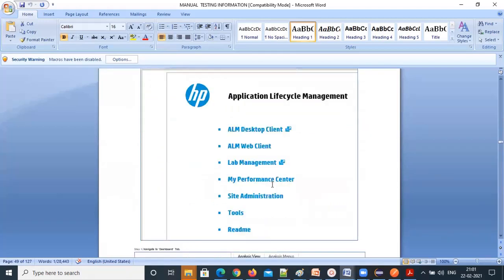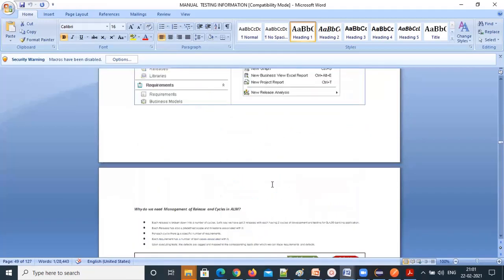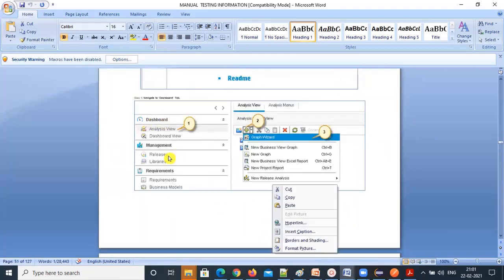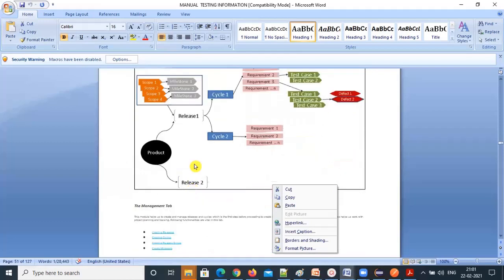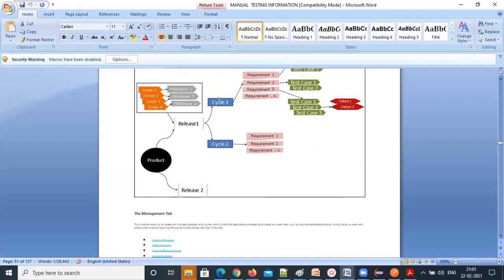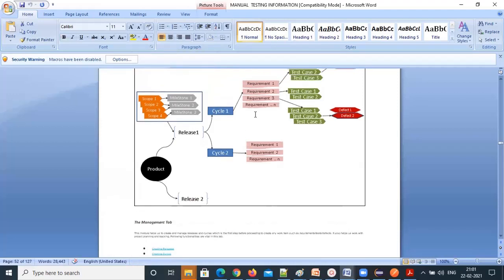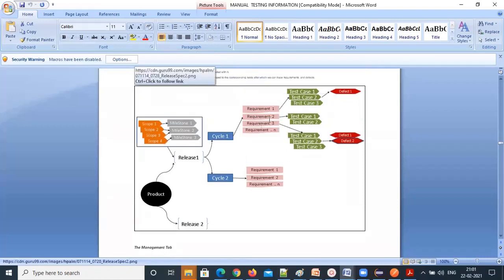The tabs in ALM are: Dashboard, Management, and Requirements. In the Management tab, cycles are created release-wise — for example, Release 1 with Cycle 1 and Cycle 2. In Release Cycle 1, you test a few requirements; in Cycle 2, you complete all the requirements of that release.